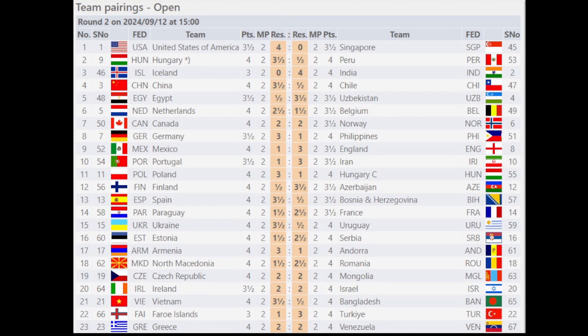USA wins against Singapore. Hungary won against Peru. Iceland lost to India. China won against Chile. Egypt lost to Uzbekistan. Netherlands won against Belgium.